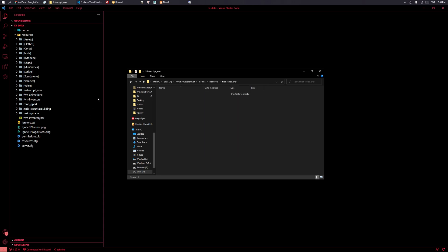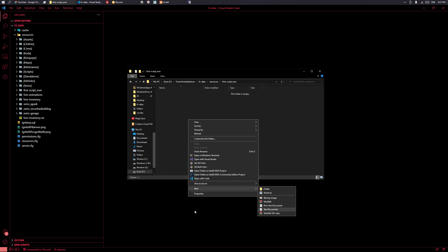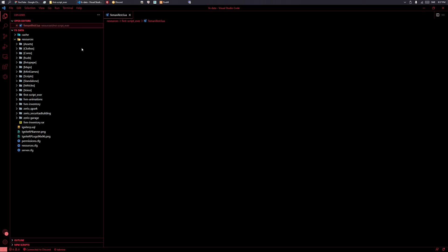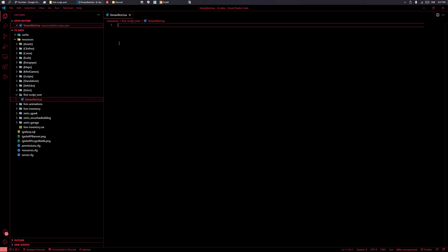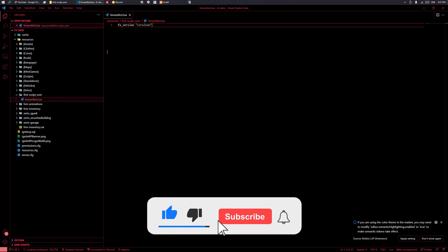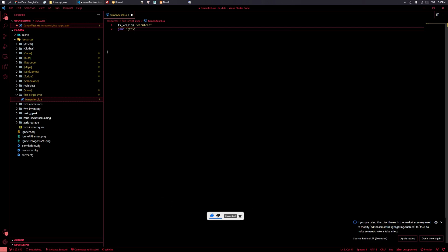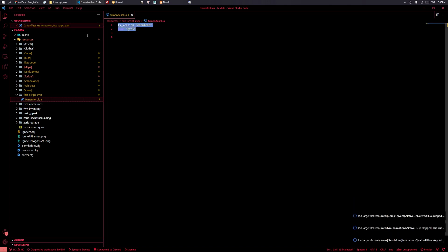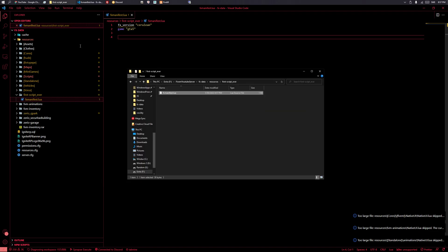What we need is a file that tells our server which files it wants to open. We start by making that file — it has to be called 'fxmanifest.lua'. In some older scripts you might see it called '__resource.lua', but that's outdated and should not be used. You start out by defining the fx_version; the newest one is 'cerulean', and then 'game "gta5"' because that's what FiveM is based on.